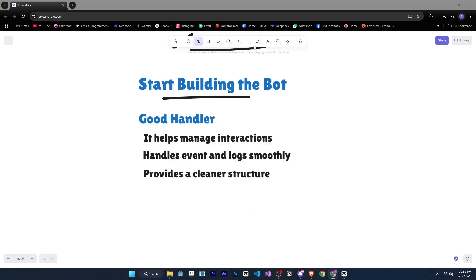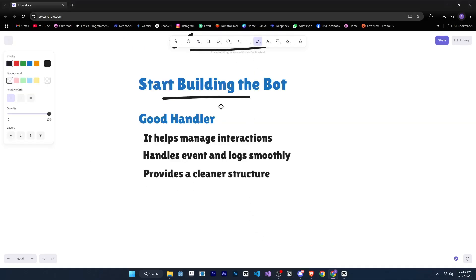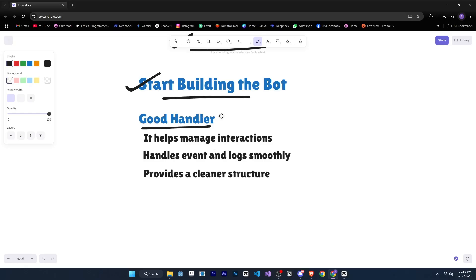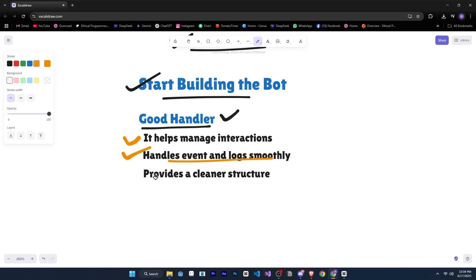Alright, so once you have your idea, the next step is to start building the bot. But even during development, there are a few important things to keep in mind. First of all, you need a good bot handler. You can either use an existing handler made by other developers, or you can create your own from scratch. A good handler is essential because it makes your work much easier. For example, it helps manage interactions, handles events, and logs smoothly, and provides a cleaner structure overall.